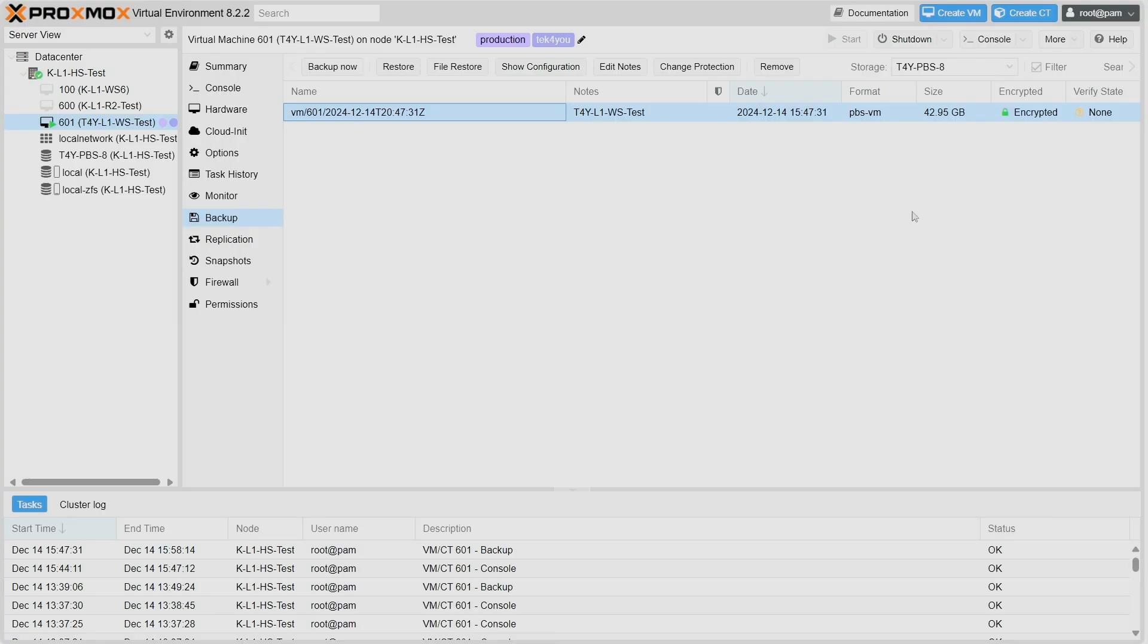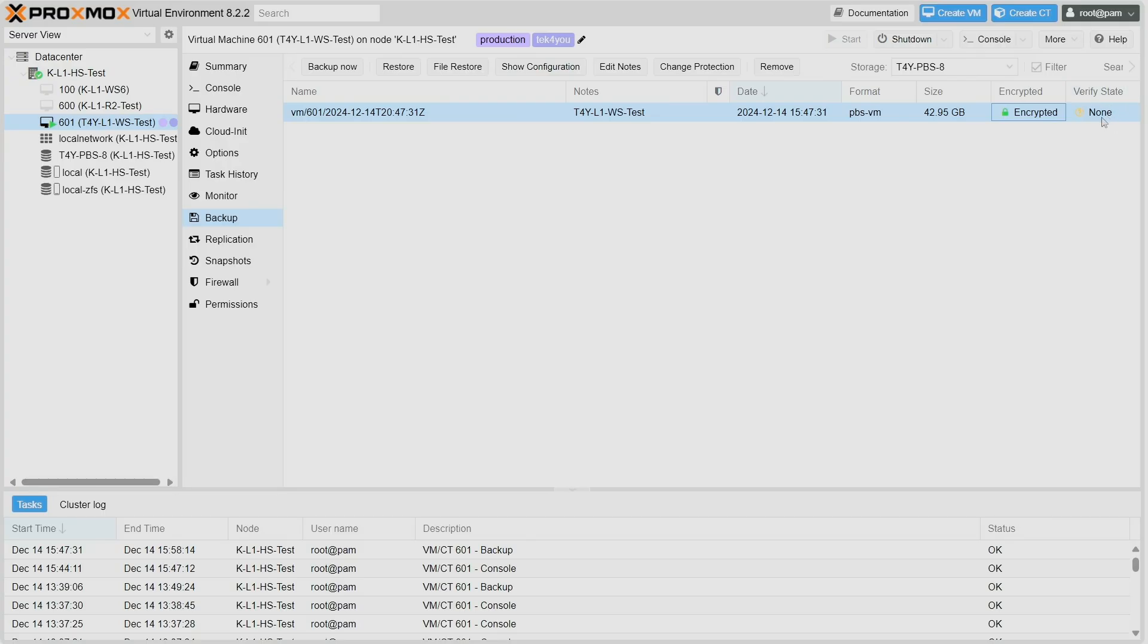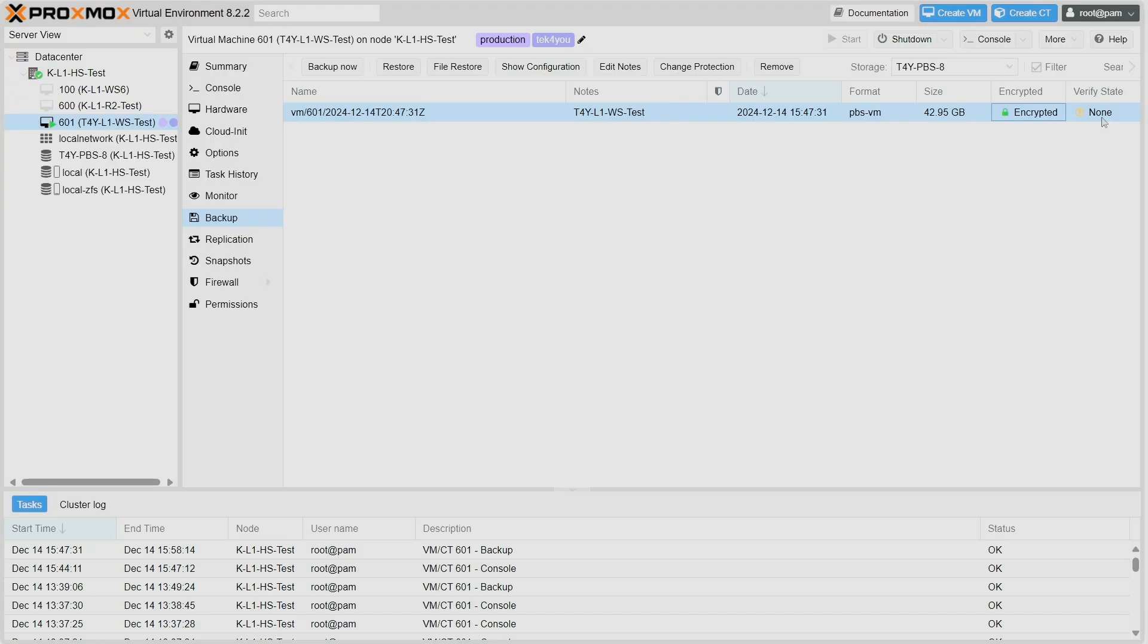There's a verification process right here. Right now it says none because there's a schedule on Proxmox Backup Server that runs once a day or depending how often you want it to run. The thing is, what is the point of having a backup if you're not sure if the backup is not corrupted? Because let's say if the backup is corrupted and you try to restore it, you might not be able to restore it, or even if you restore it, the virtual machine will have problems. So backup verification is really important.